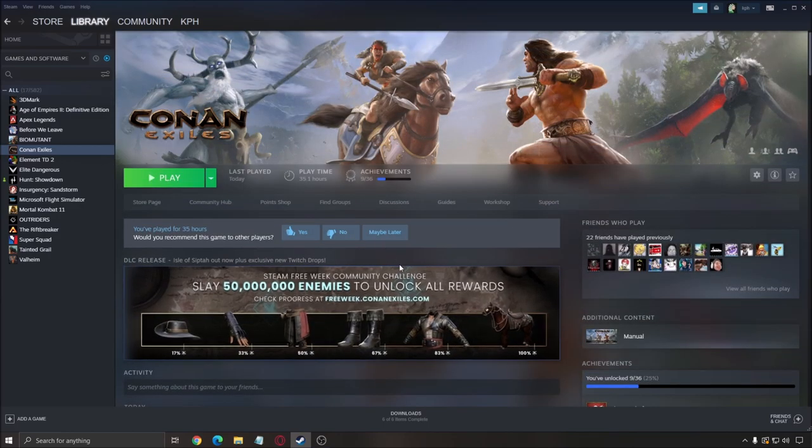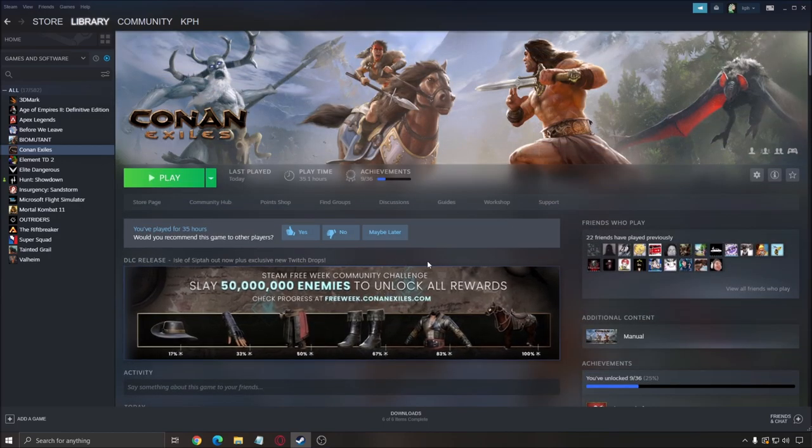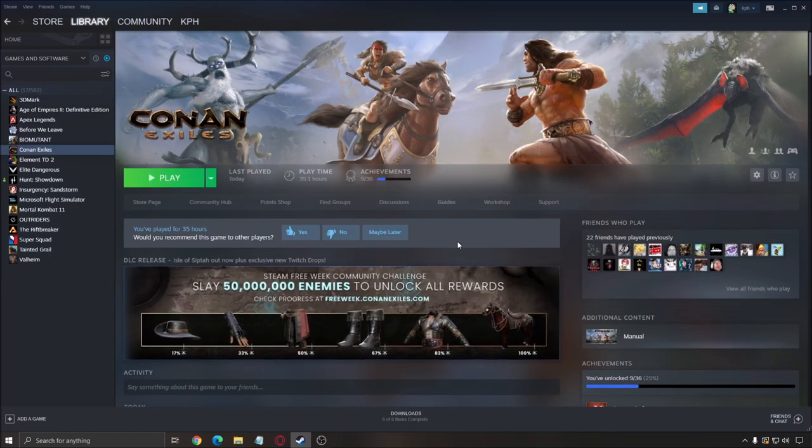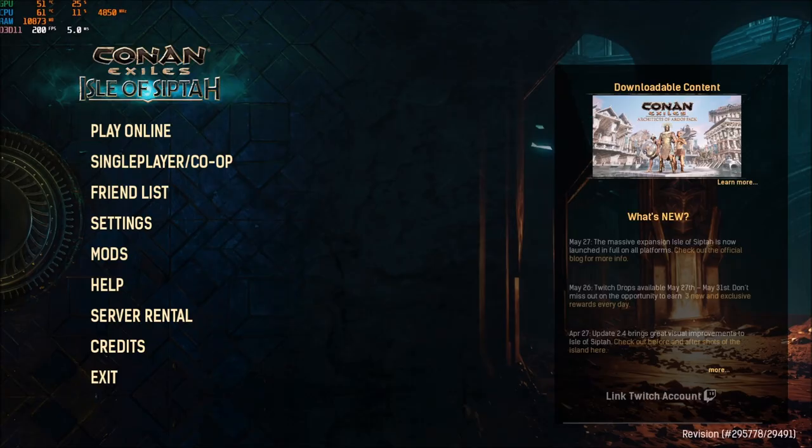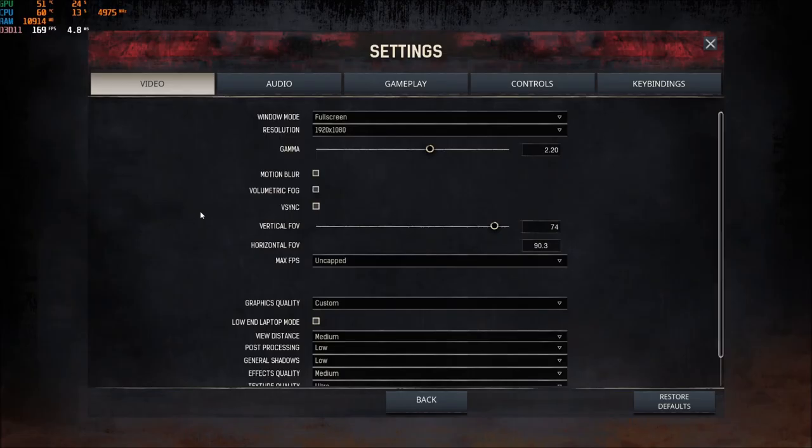So now we will go inside of the game. And I will show you what parameters that you can optimize to make sure that you have most of the FPS that you can get. So now the graphic parameters. So first of all, let's go to settings, video.